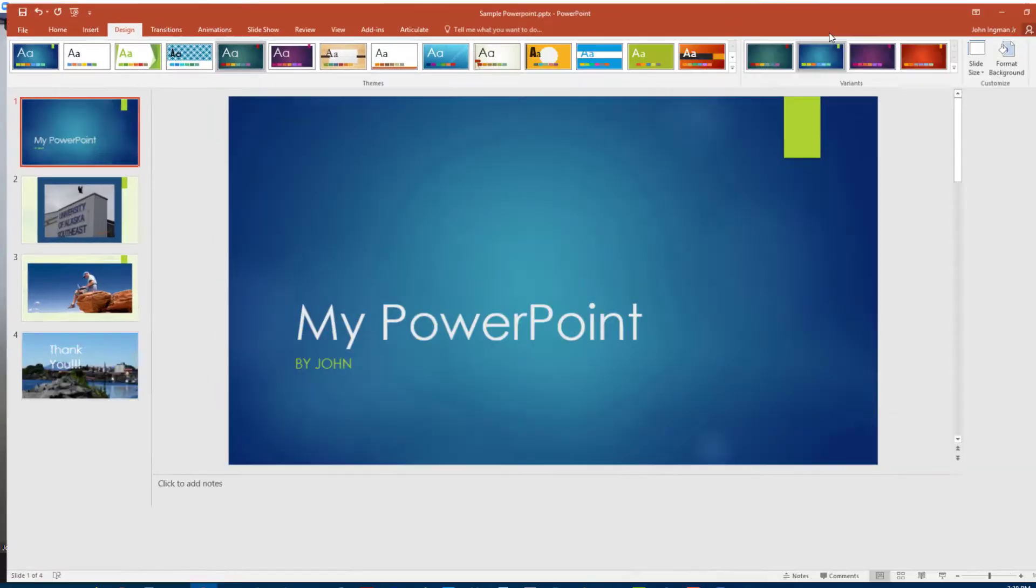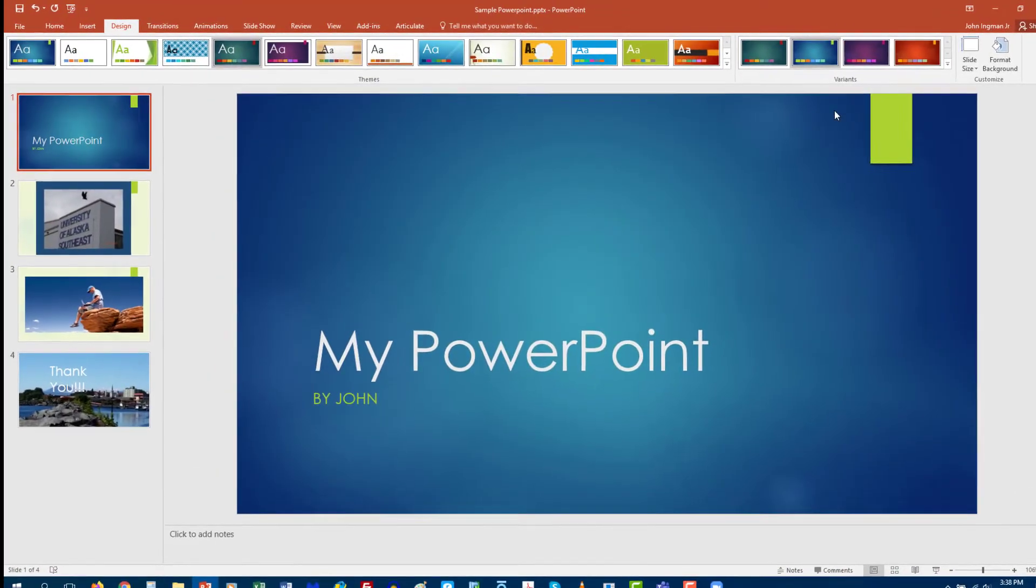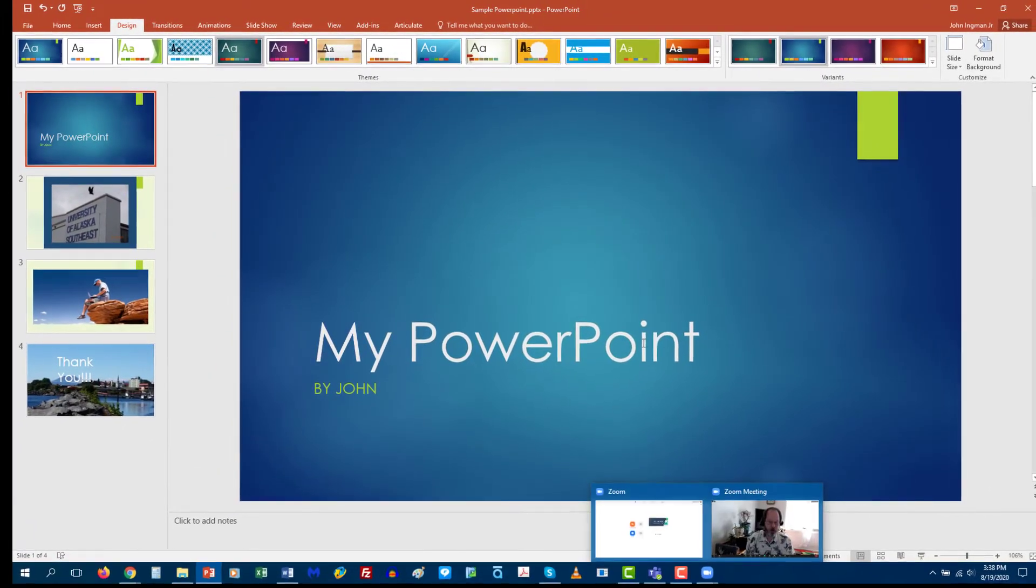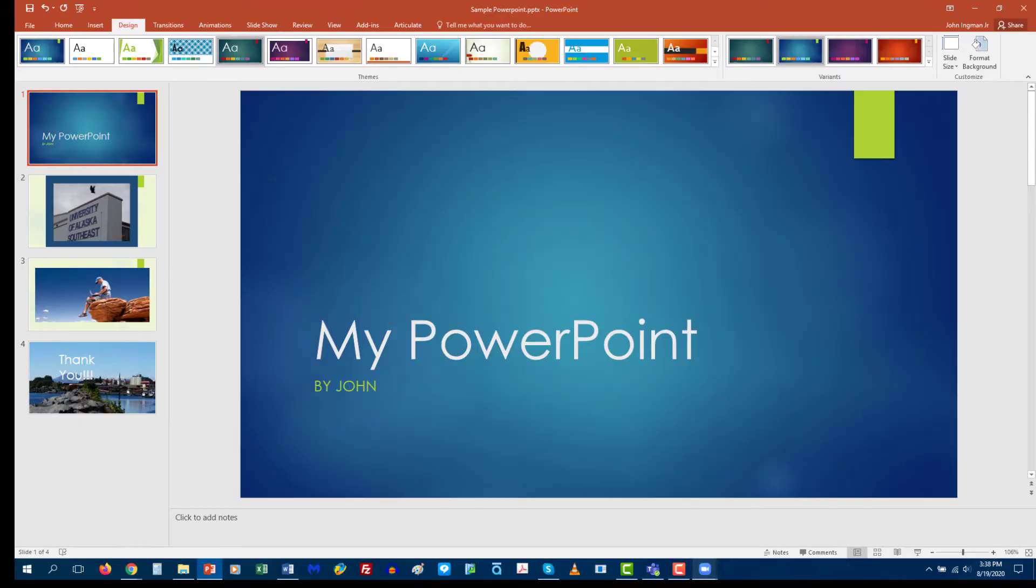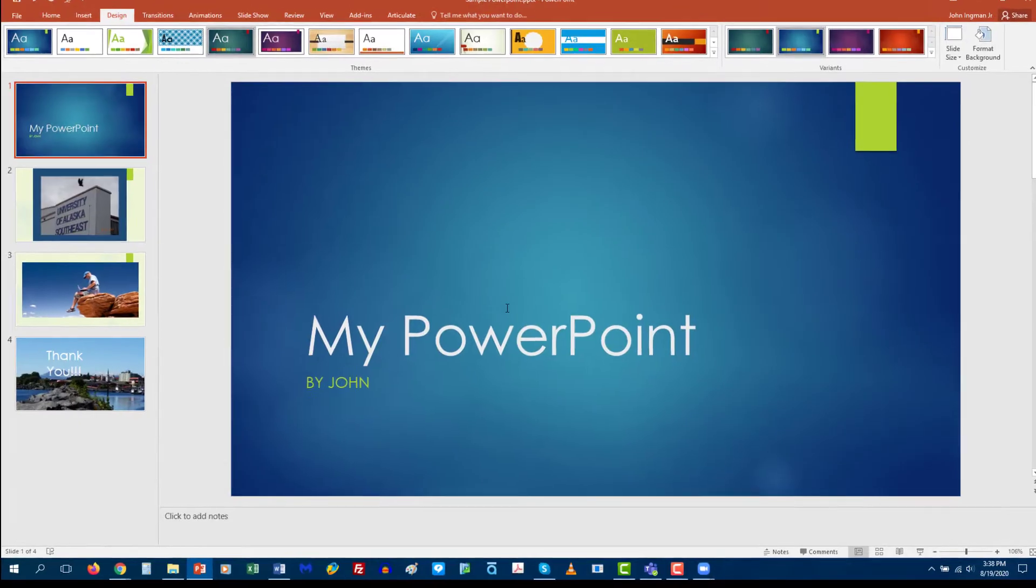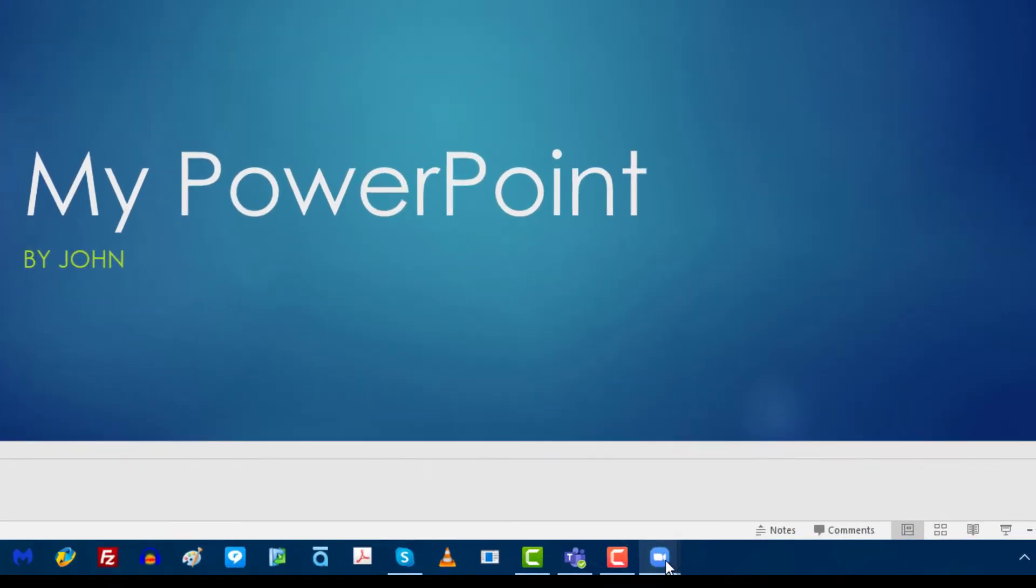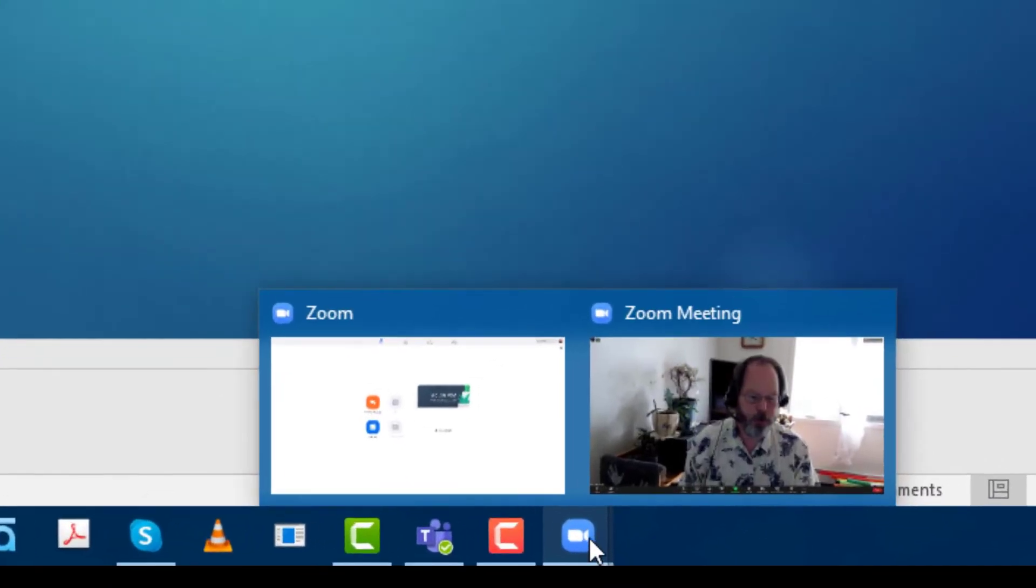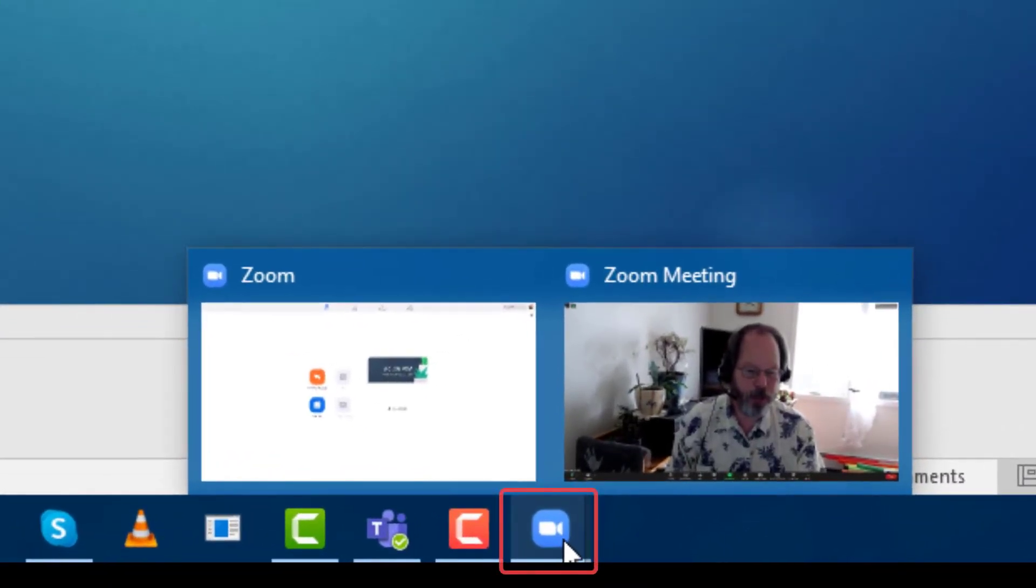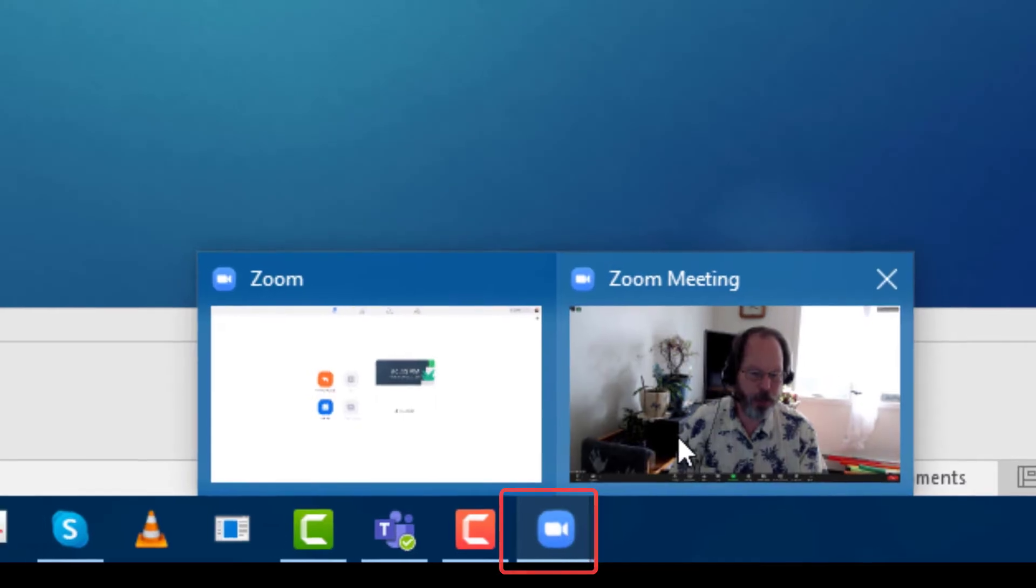Okay so now you are ready to record your presentation and the first thing you're going to want to do is bring your PowerPoint up. Here's my PowerPoint presentation. Again once your PowerPoint presentation is up then go ahead and click down here on the blue button.